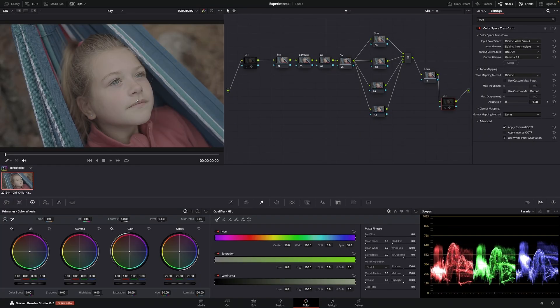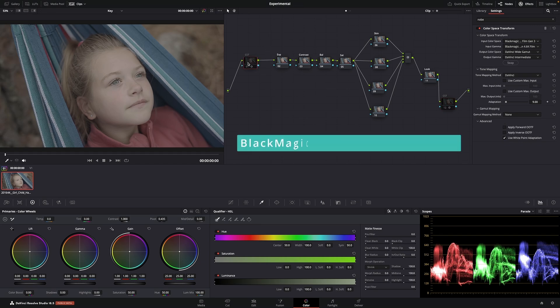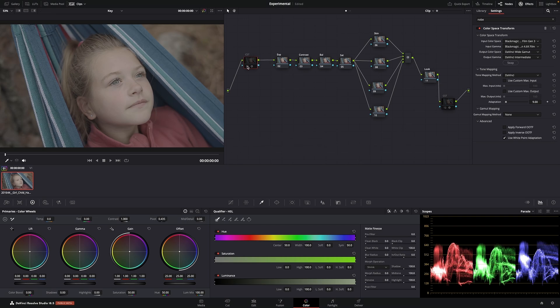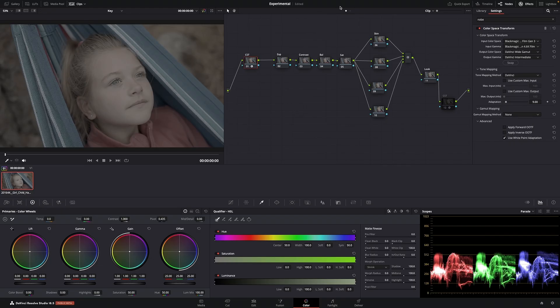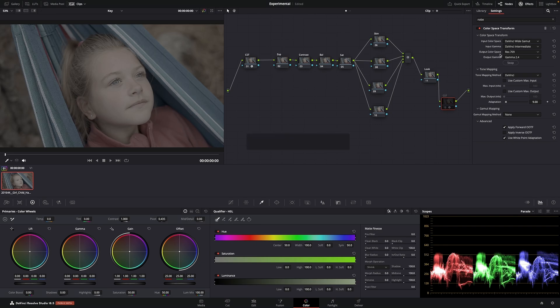This is Blackmagic footage. The first CST changes it from Blackmagic to DaVinci. I always work in DaVinci wide gamut, because if you have different types of cameras with different types of color spaces, this is a really good color space to work in. From the CST, I add a second CST that changes DaVinci wide gamut to Rec. 709.